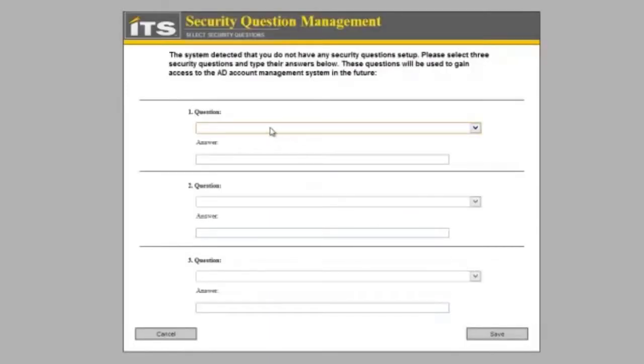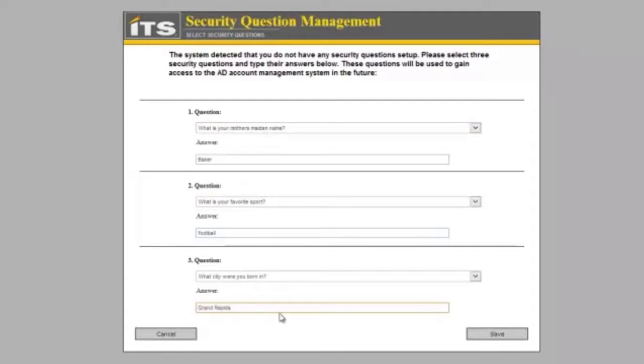It is going to ask me to put in some answers for some security questions. After I have completed my security questions, I am going to click save.